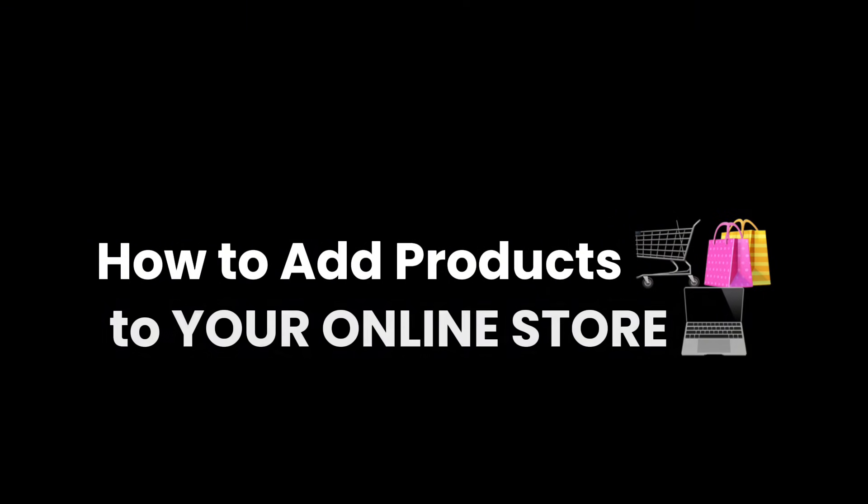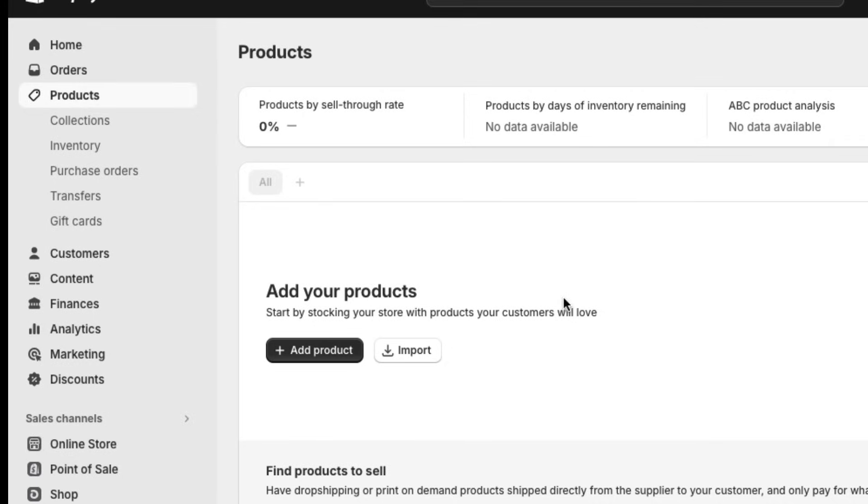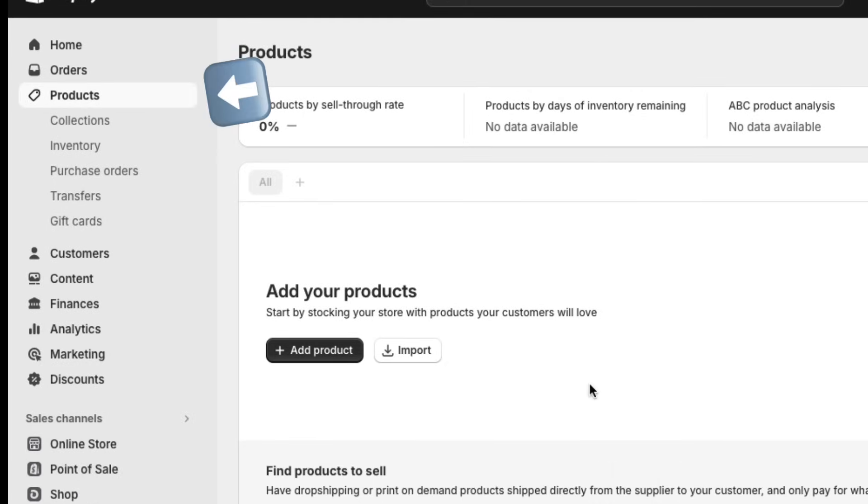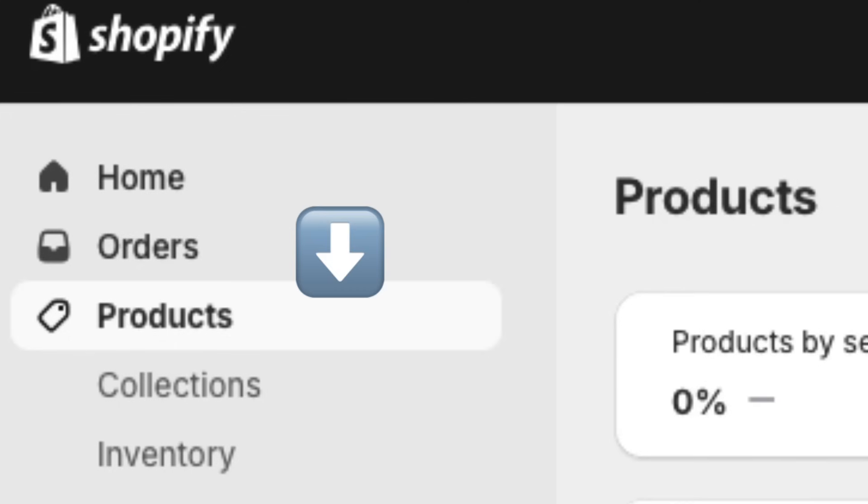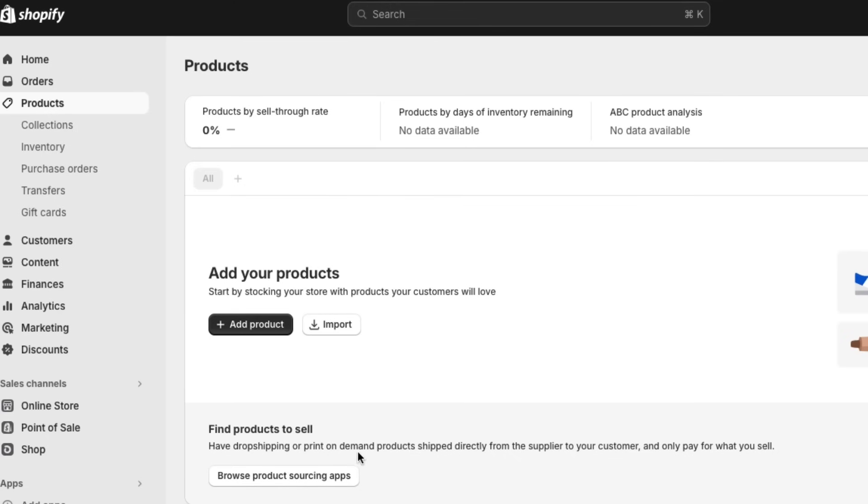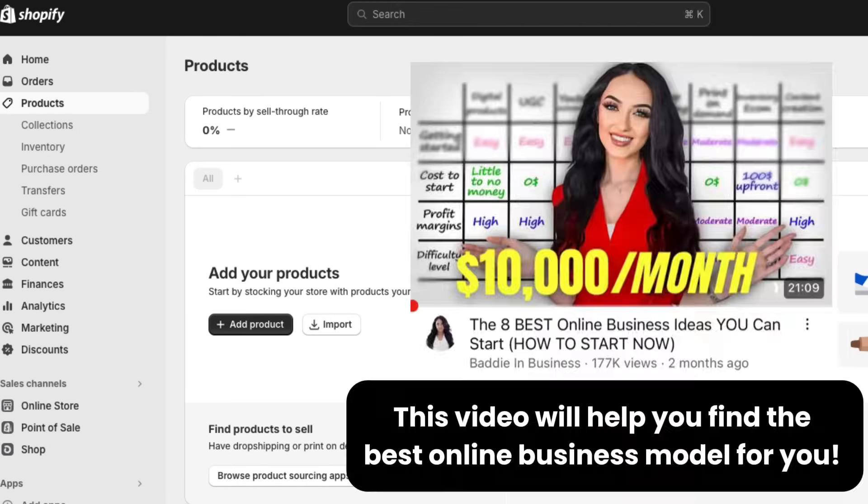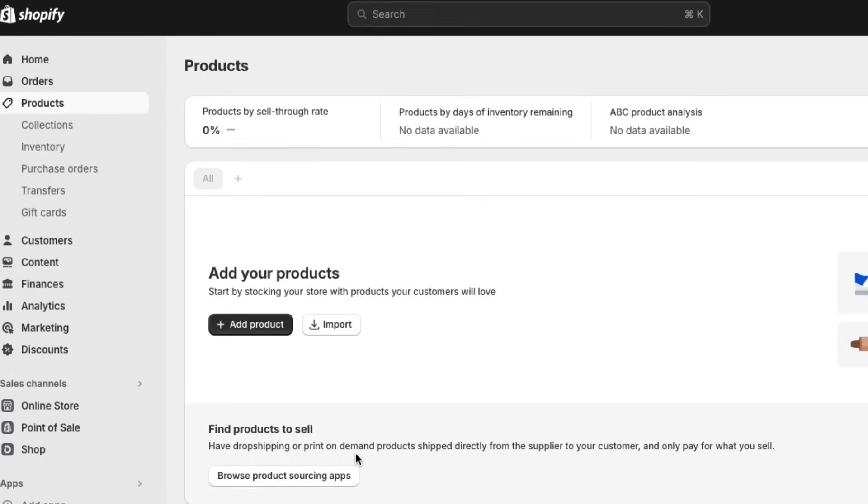Now I'm going to show you how you can add products to your online store. So on your Shopify dashboard to the left, you'll see the products tab. Just click on that first. It'll then bring you to this page. If you don't have a product yet, or you don't know what to sell, go watch my YouTube channel because I will help you find the right online business model for you. Then once you have your product, just click on add product.